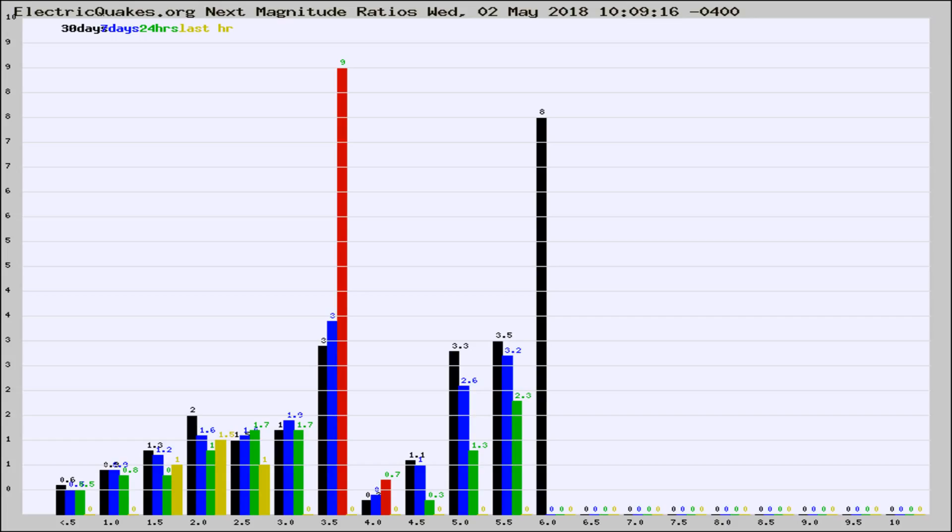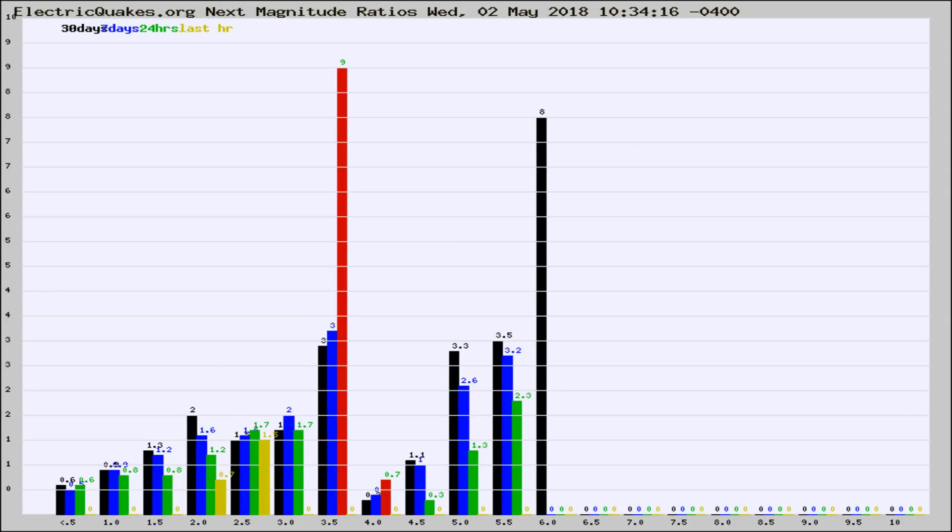Now you're seeing the next magnitude ratios, which is a graph of the ratio of, say, magnitude 2 to the number of magnitude 3s, which should stay consistent for any given area.